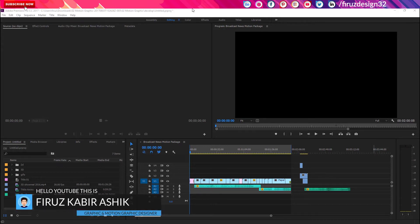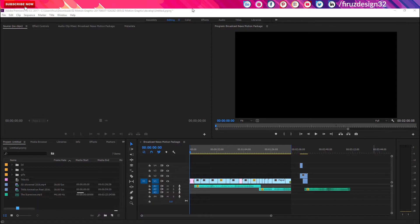We are going to start with the first video, which is a video production project. We are going to learn how to do Premiere. We are going to integrate the title of the animation, so we are going to do Premiere for After Effects, and we will be using Premiere with After Effects.